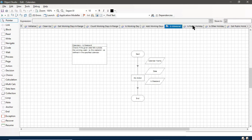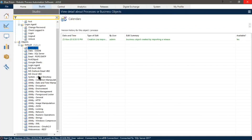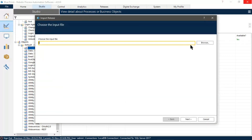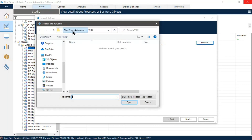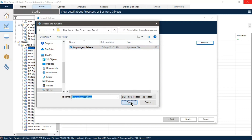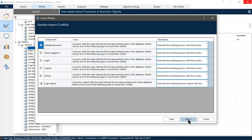Similarly, we can import a release file as well. A release file is a file that contains a lot of objects or processes. To import one, select the release file — you can see the extension — then click Open and Next. Here are the properties of the release file.